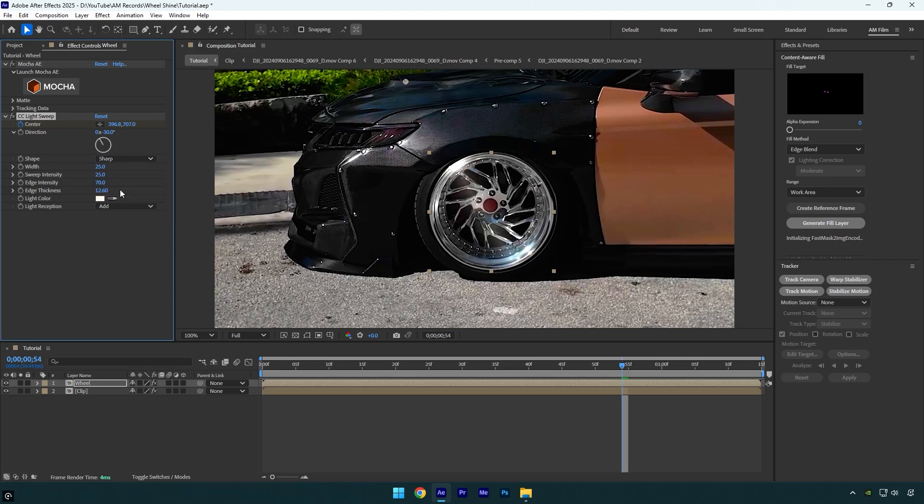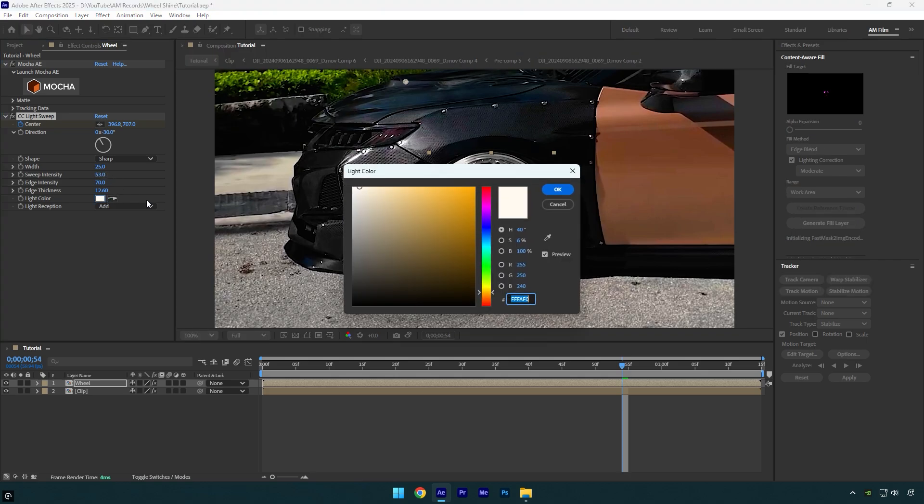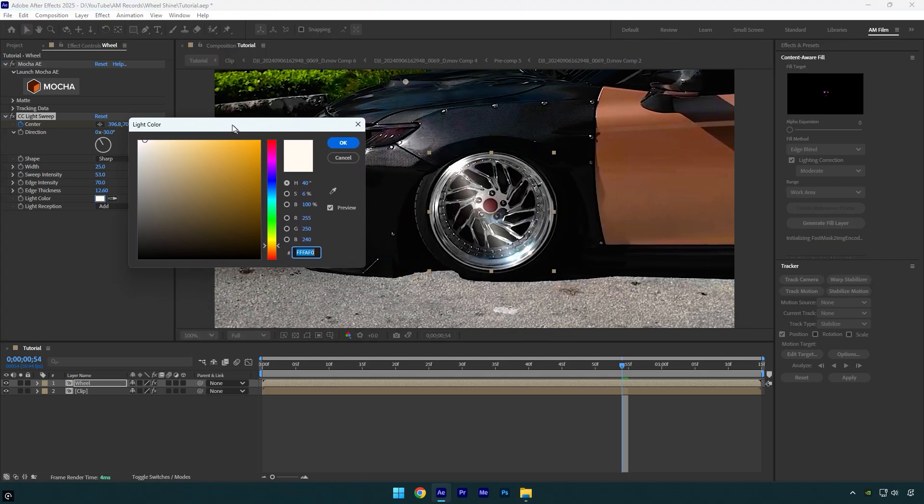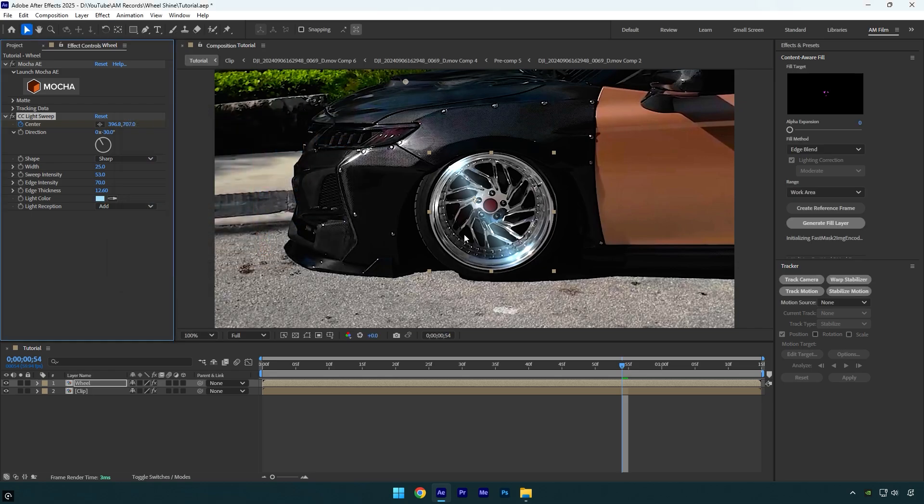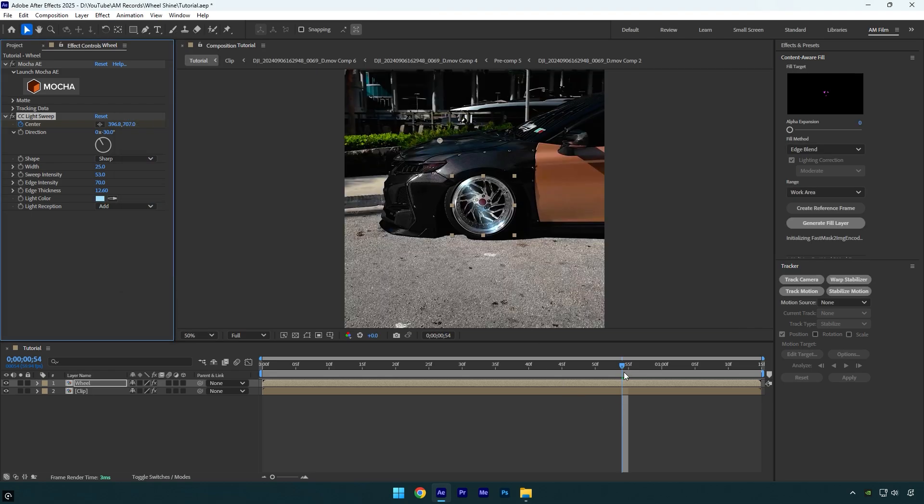I don't like the sweep intensity, I think I will bump it up a bit. We can also control the light color, I will change it to something light blue. I like it, let's quickly check the effect.